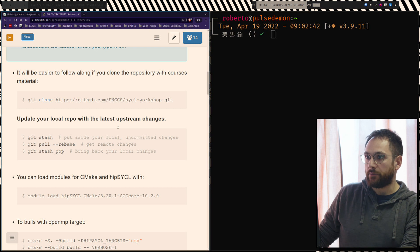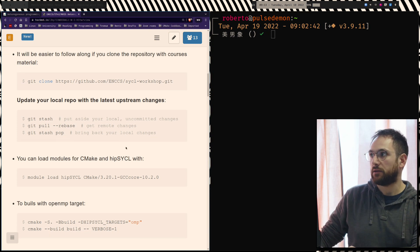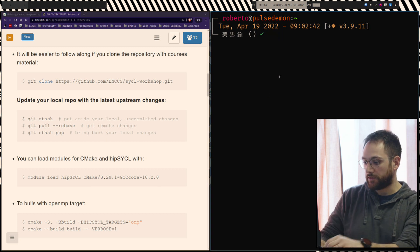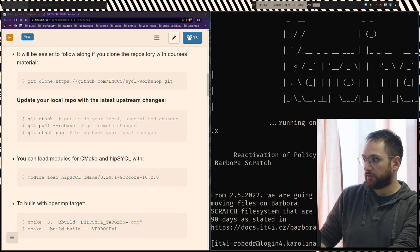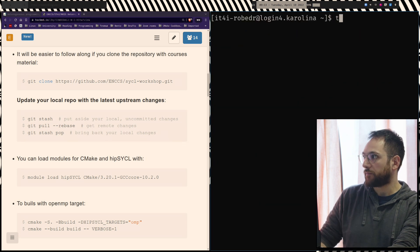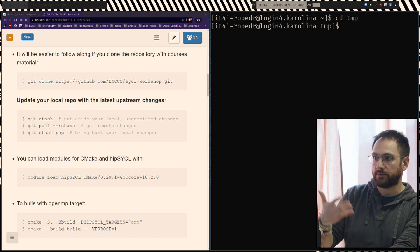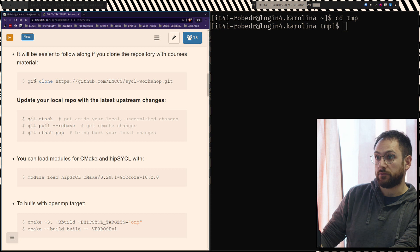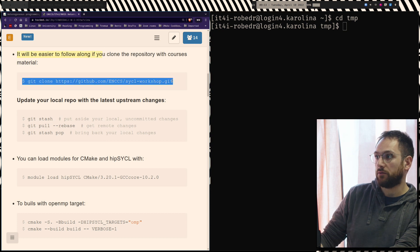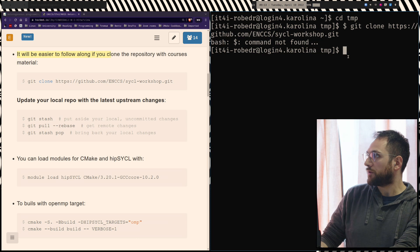I've summarized the instructions for working on Carolina with the materials for the workshop. The materials are online. On the right-hand side you see my terminal. What I suggest you do is try to log in to Carolina and, if there's trouble report it, but if you manage to log in, try and clone the repository for the work.